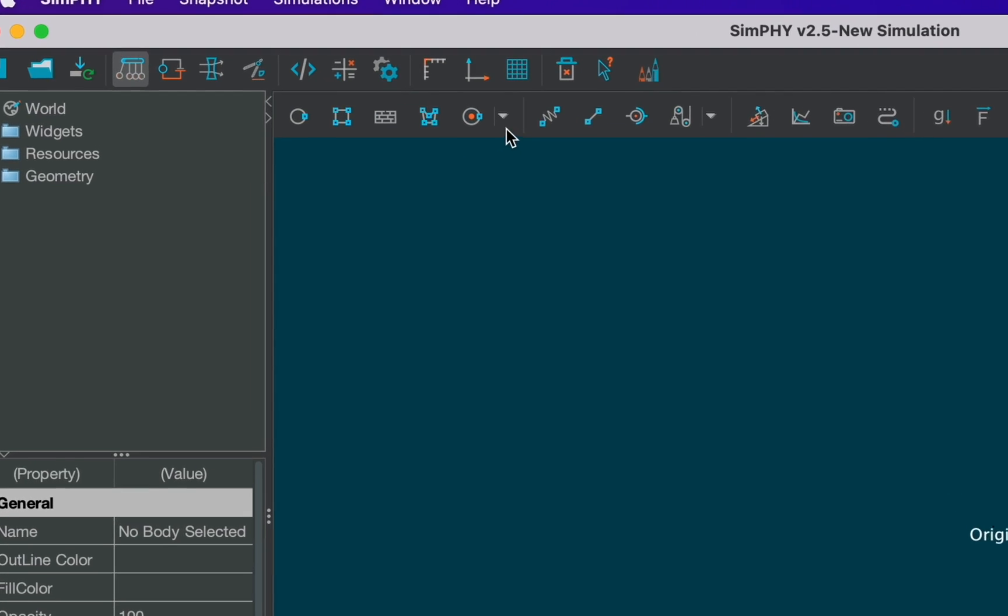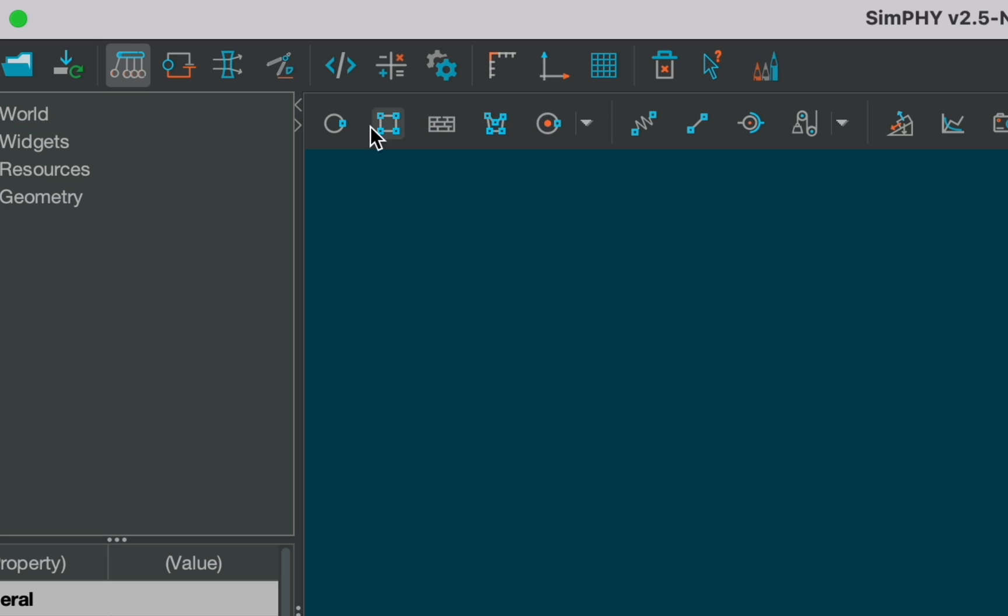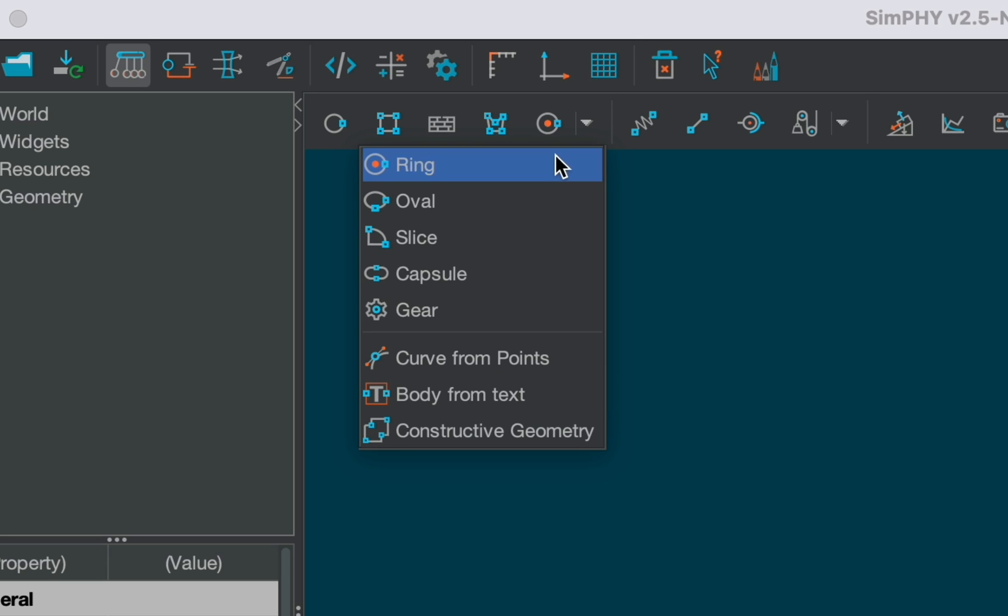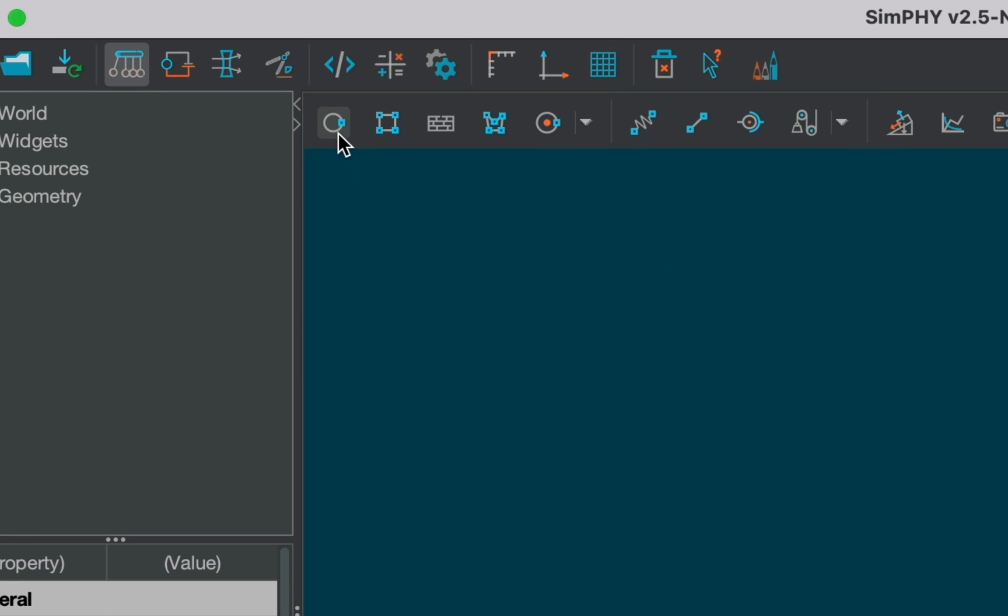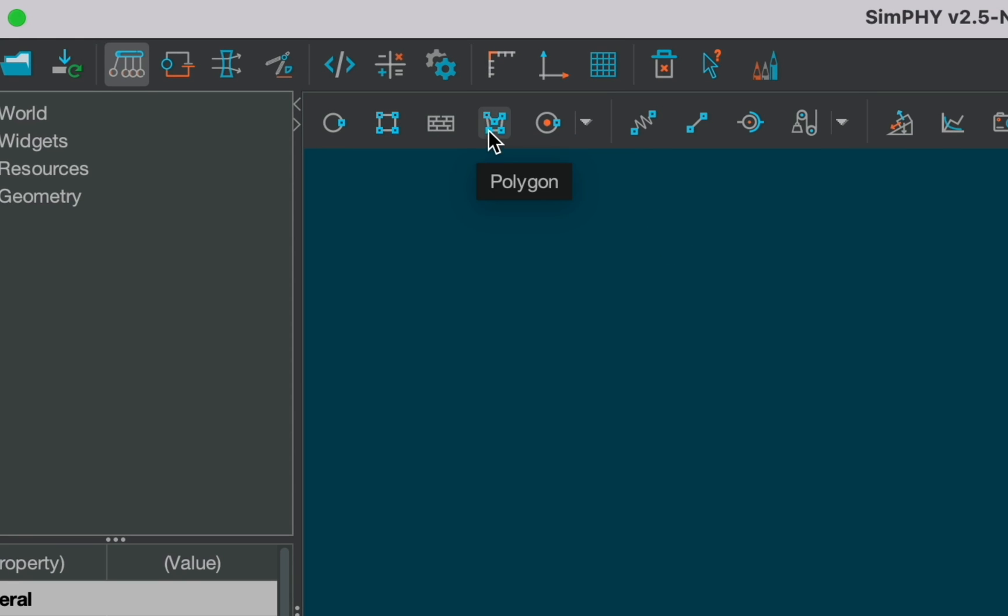This set of icons helps you create different types of bodies. You can get more options if you click on the drop down icon. If you hover upon any icon you will get an idea of what kind of shape it is creating.